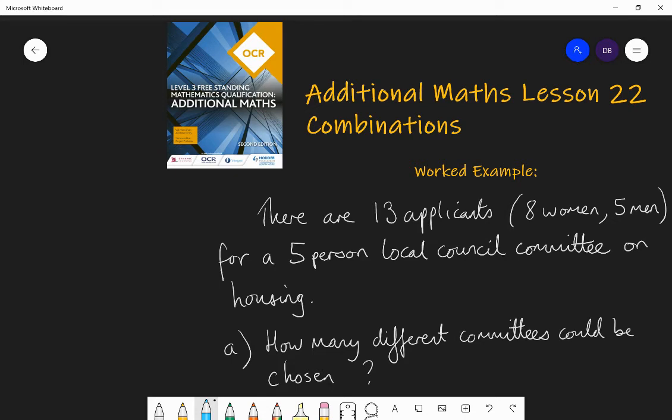Hello, welcome to lesson 22 of Additional Maths with Mr Barrow. Today we're going to be talking about combinations.